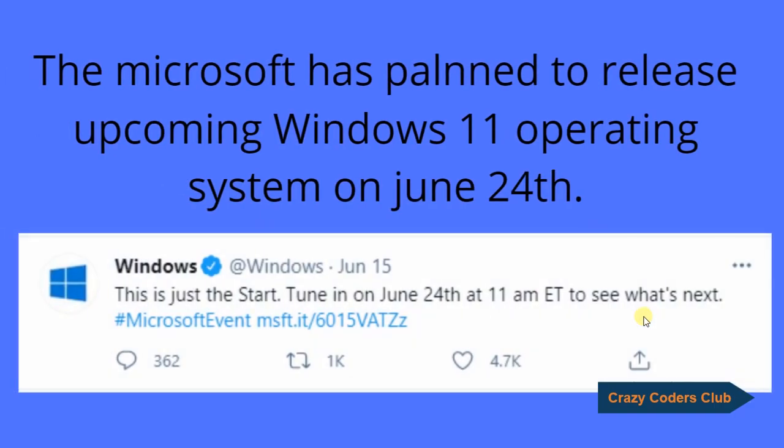Hello and welcome to Crazy Coders Club. In this episode we are going to talk about Microsoft Windows 11 Operating System.